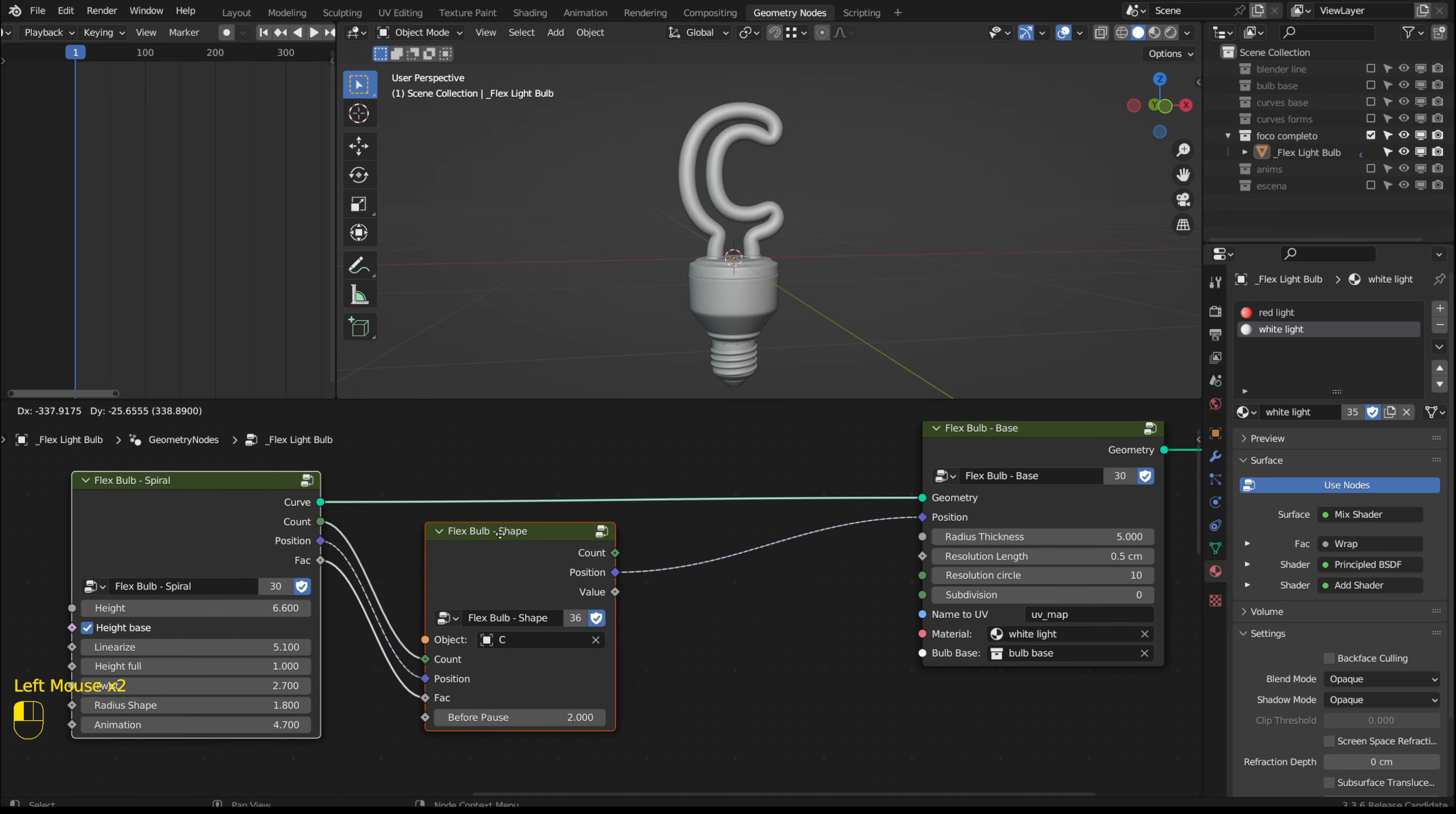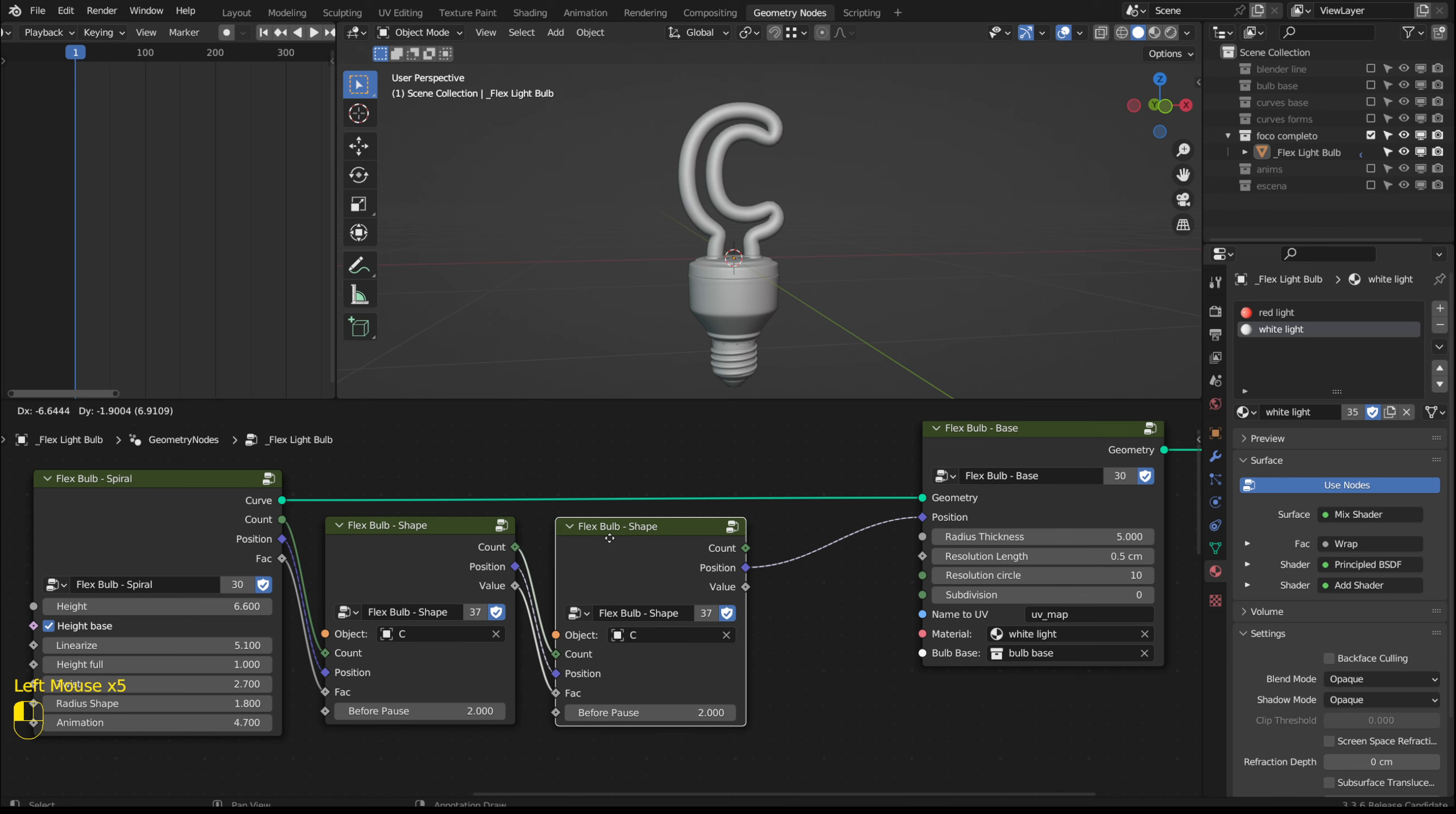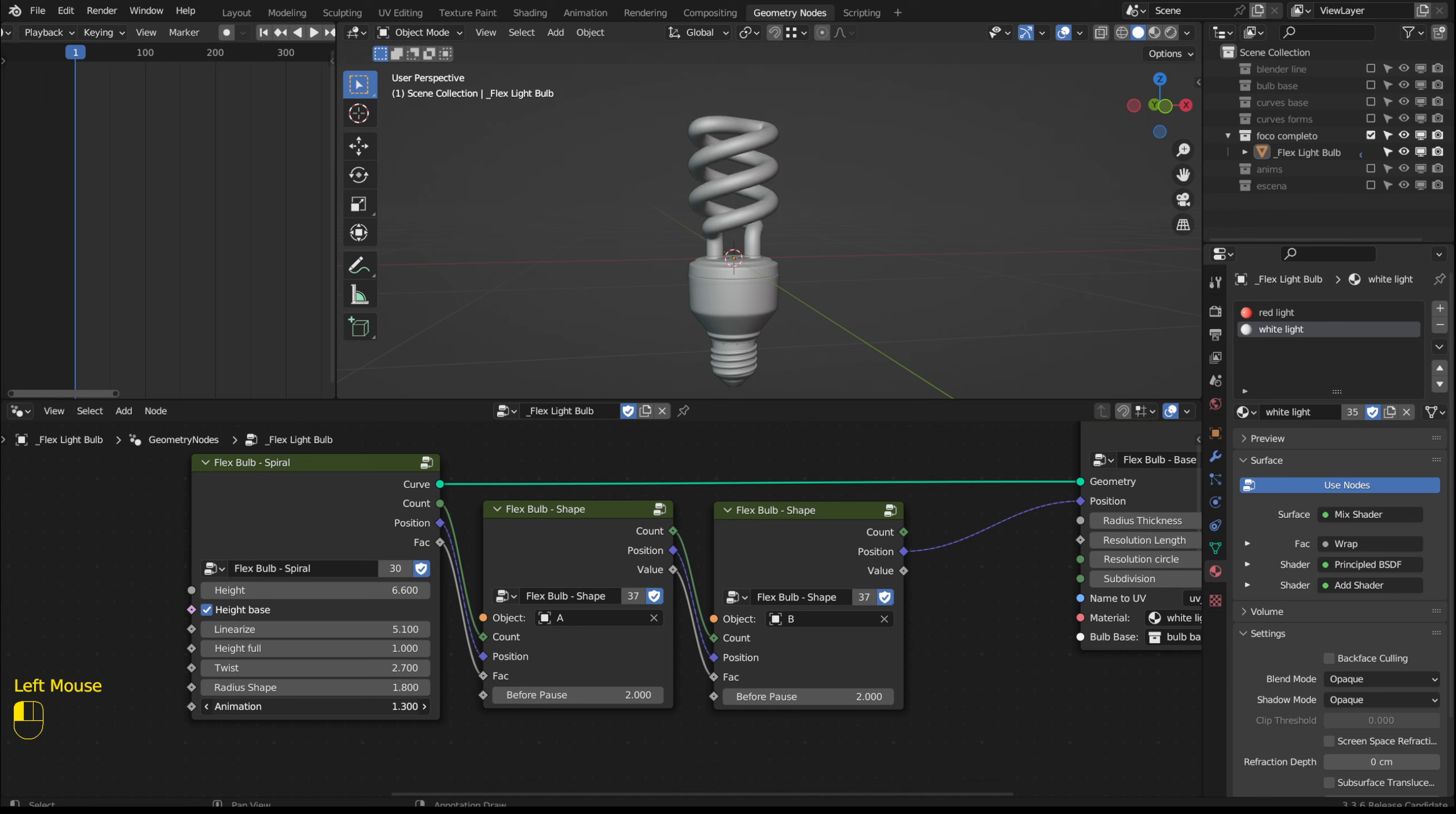I did it this way because we can move these groups and make room to add more flex bulb shape groups and connect them to the previous ones. So we can select curves. As the animation progresses we will see the transformation between each one.